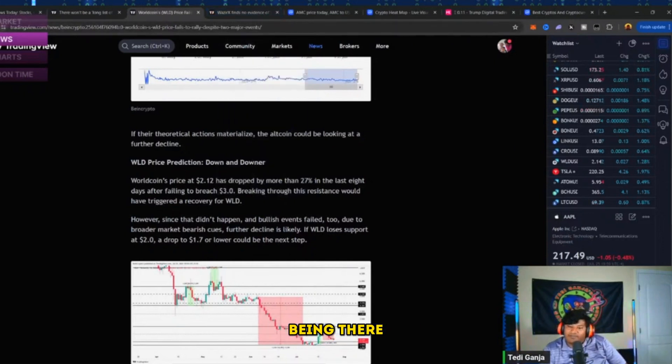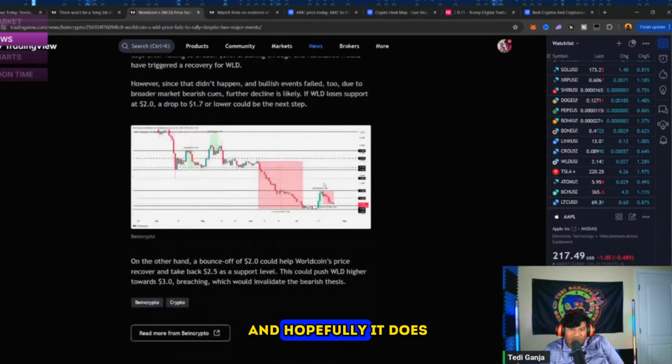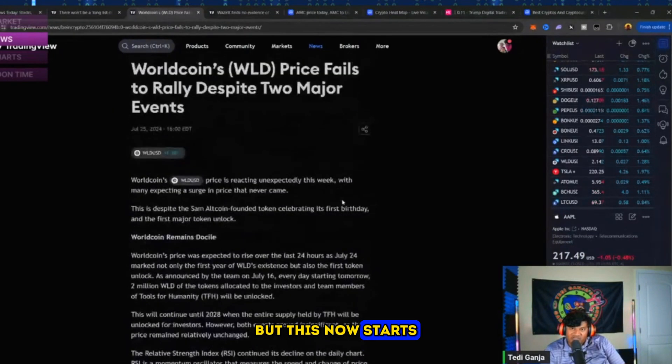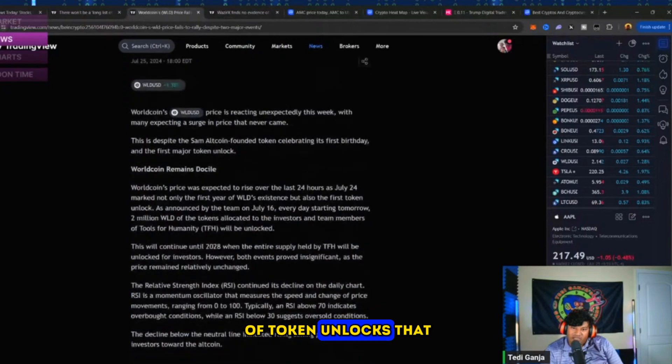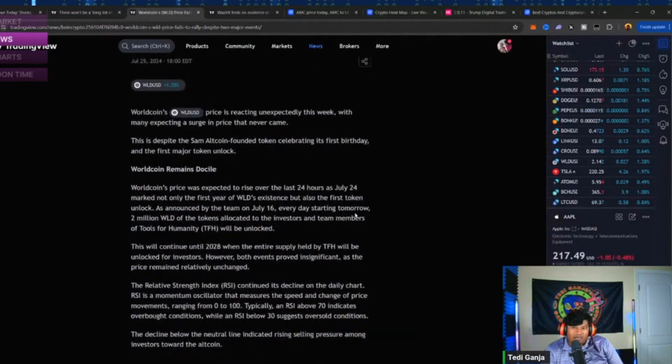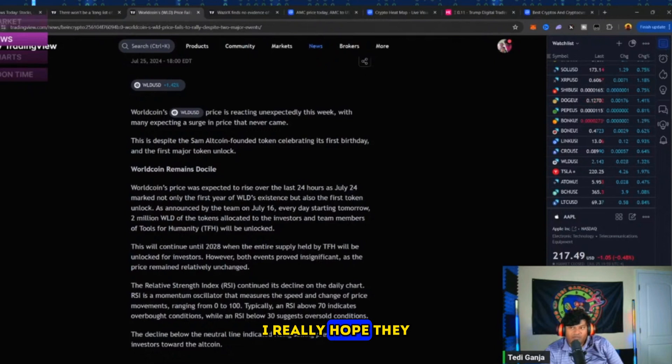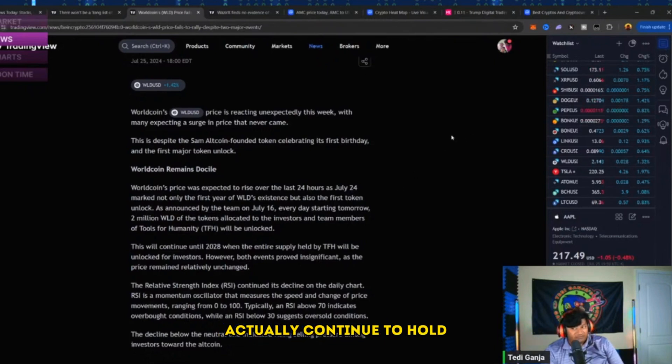But this now starts a set of token unlocks that are going to start and we will see what ends up happening with the price. I really hope they don't continue to dump on us and they'll actually continue to hold.